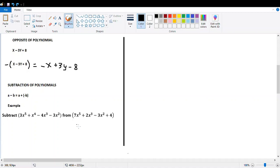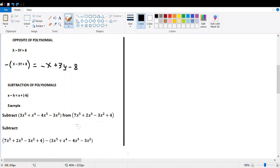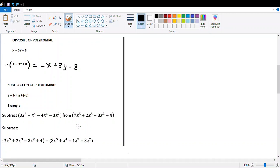Let's check an example. Subtract one polynomial from another. Be careful with this kind of exercise: because it says subtract something from something, the first polynomial comes first and we subtract the other one. Then collect the like terms, taking into account the negative sign — remember that this negative sign is changing each individual sign inside the brackets.